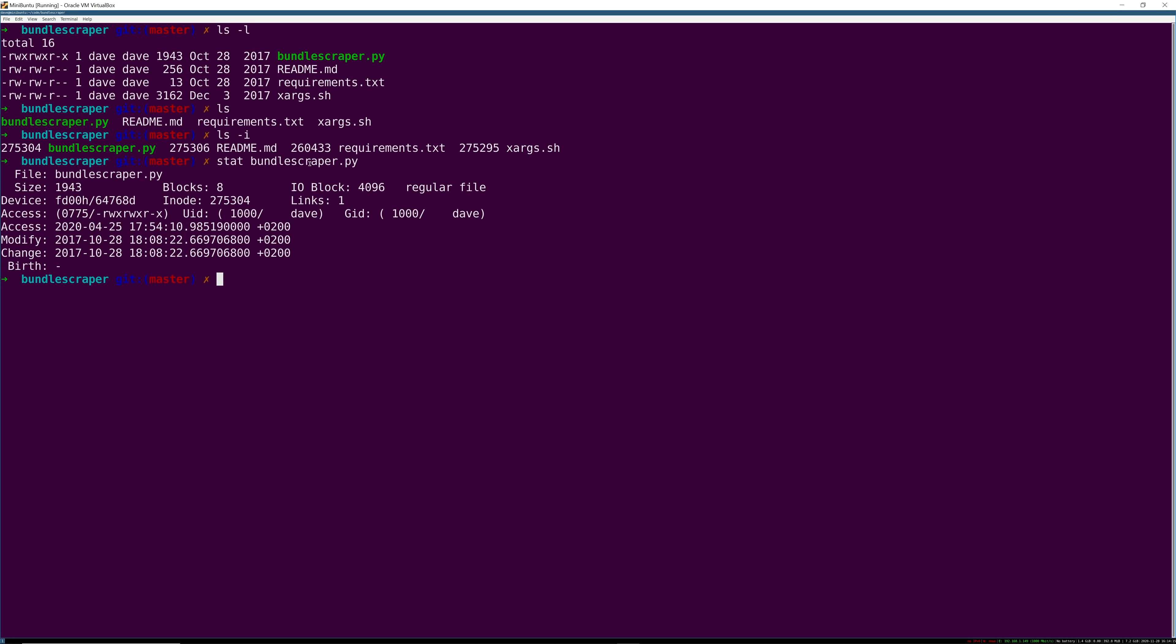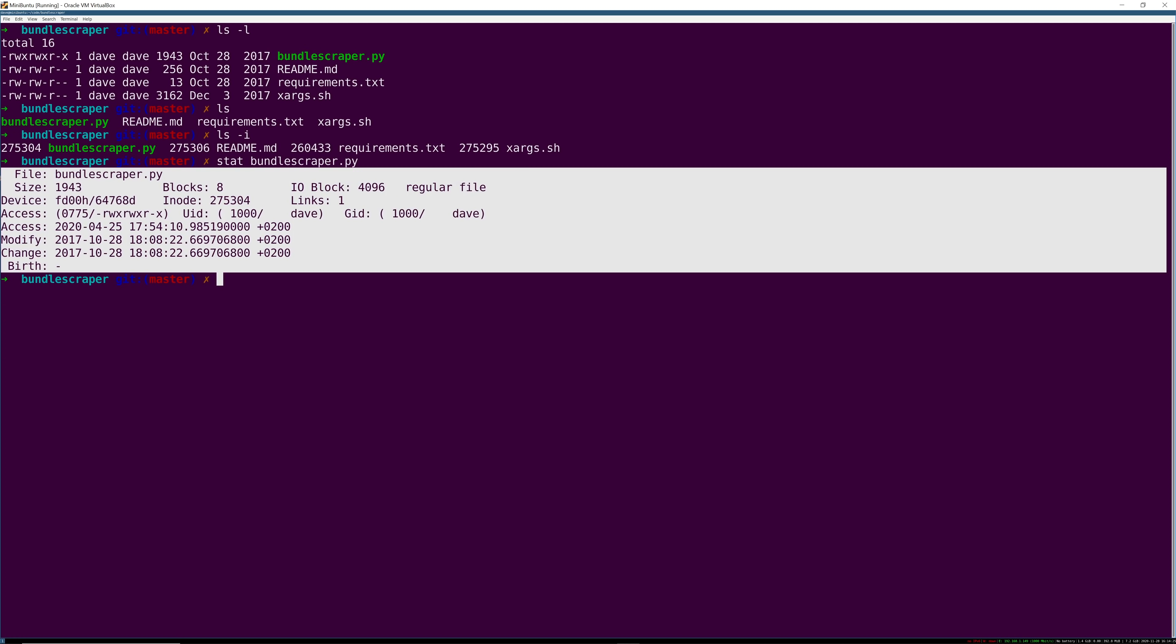So stat says hey please go and look up this inode and then the Linux kernel goes and looks up the information from that inode and then returns it back to our shell process here and then it gets printed out here.